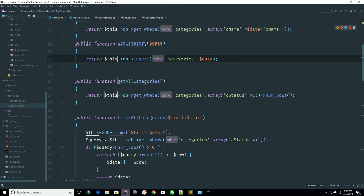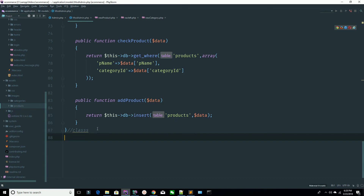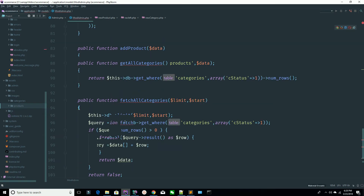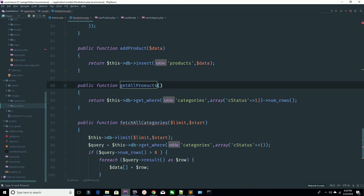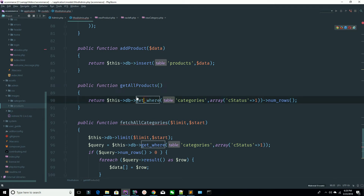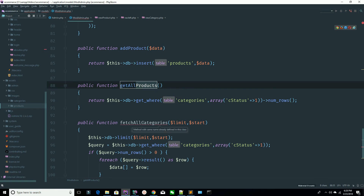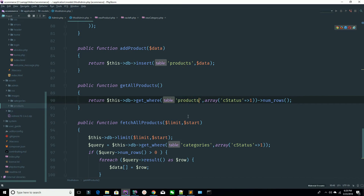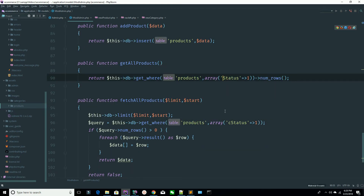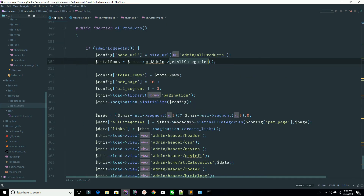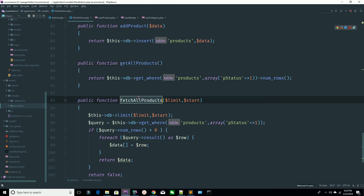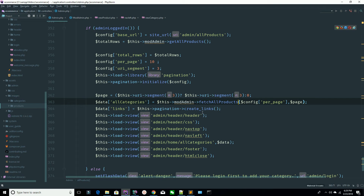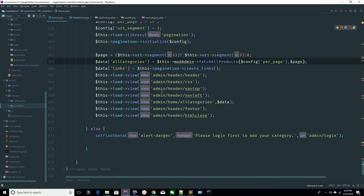Go to your model and copy this code. Paste this code here — you are fetching all the categories. Now update this to products, all products. Update this one as well: all products where p_status equals to one. Make sure p_status equals to one. You need to update this as well because we have the same model.